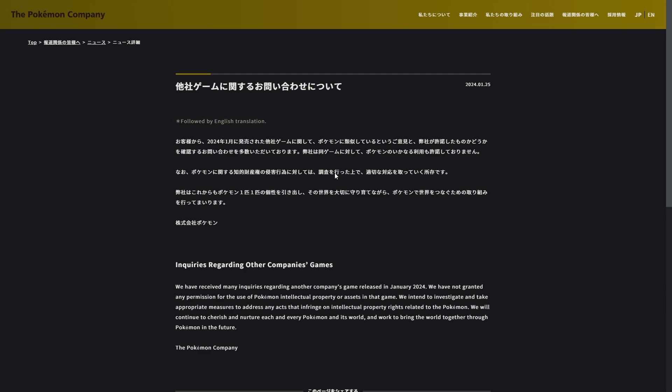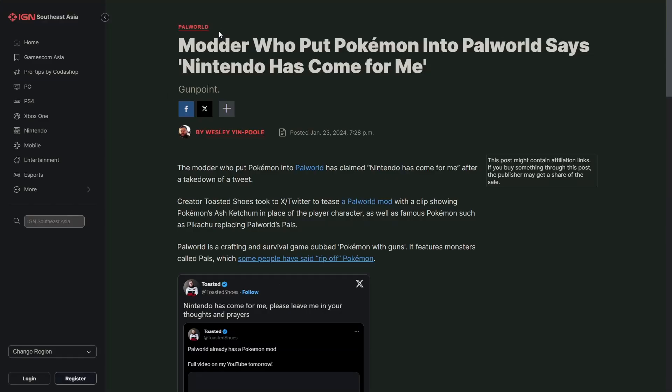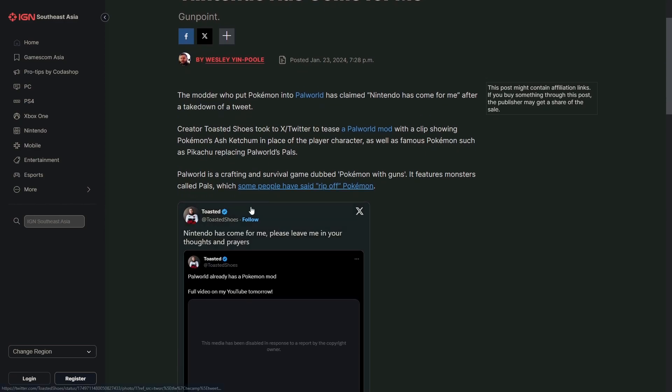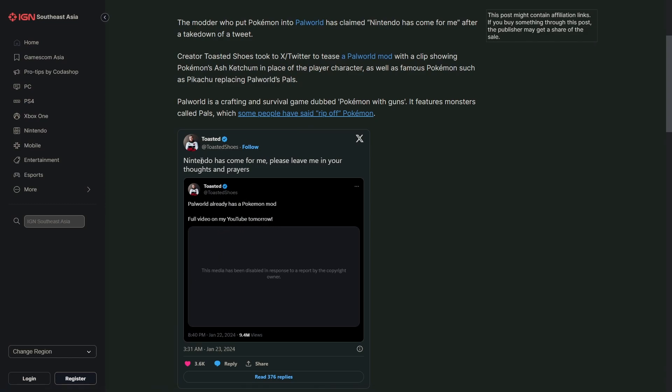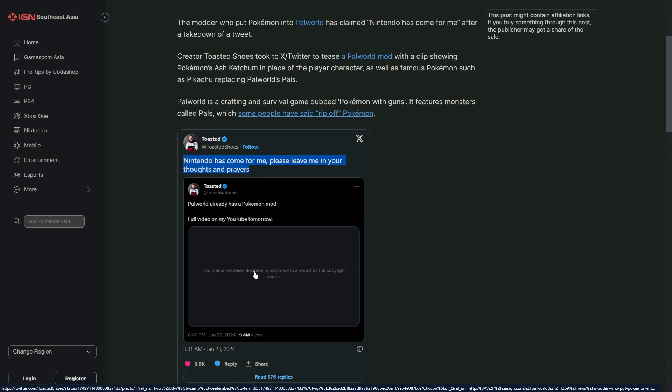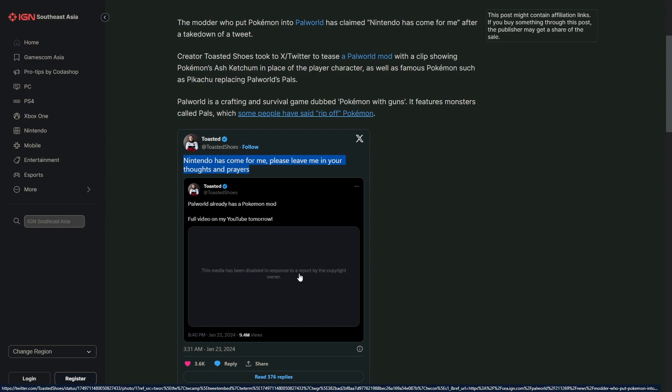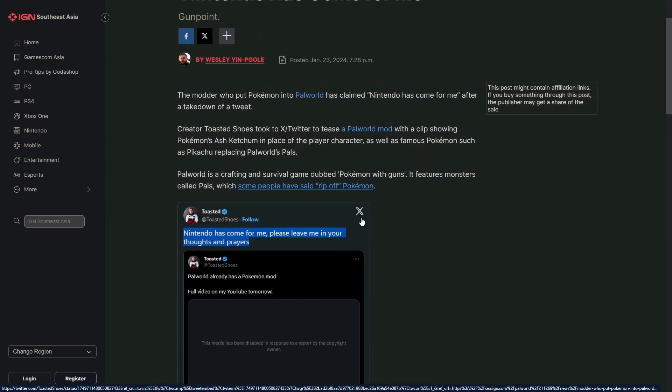First off, an interesting story revolving around Palworld was a mod that somebody made that literally made it Pokemon instead of Palworld. Mr. Toasted Shoes on Twitter had posted, was going to be posting a full video, but then a day later he's like 'Yeah, Nintendo has come for me. Please leave me in your thoughts and prayers.' In the image below on that tweet it says 'The media has been disabled in response to a report by the copyright owner.' So Nintendo or Game Freak or The Pokemon Company or all three copyright claimed that video on Twitter. Which, to say the least, I think this is just the beginning of what their plans are for Palworld depending on their findings.